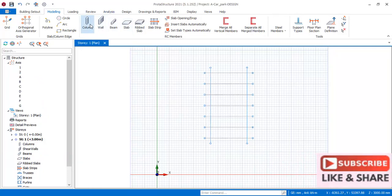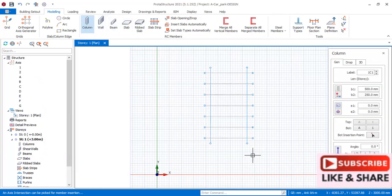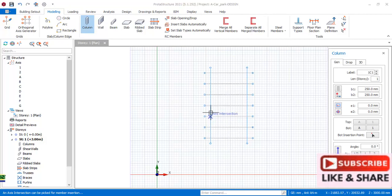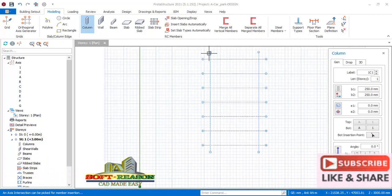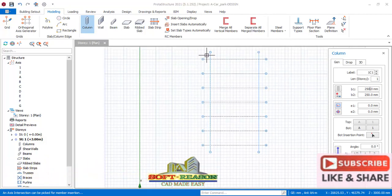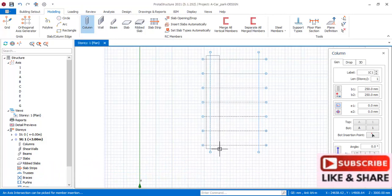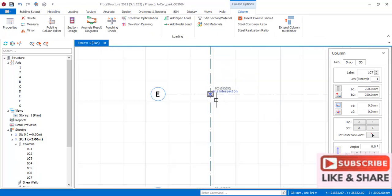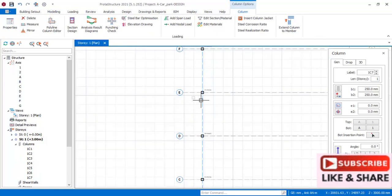Straight away we navigate to the columns right away. In this column provisions, we'll be using a column section of 250 by 250. Then we place the columns right here. The height is just three meters — the default height of the program, we'll check that out later. So I'll do a shade over the columns at the grid line intersections so as to be able to insert my columns successfully.